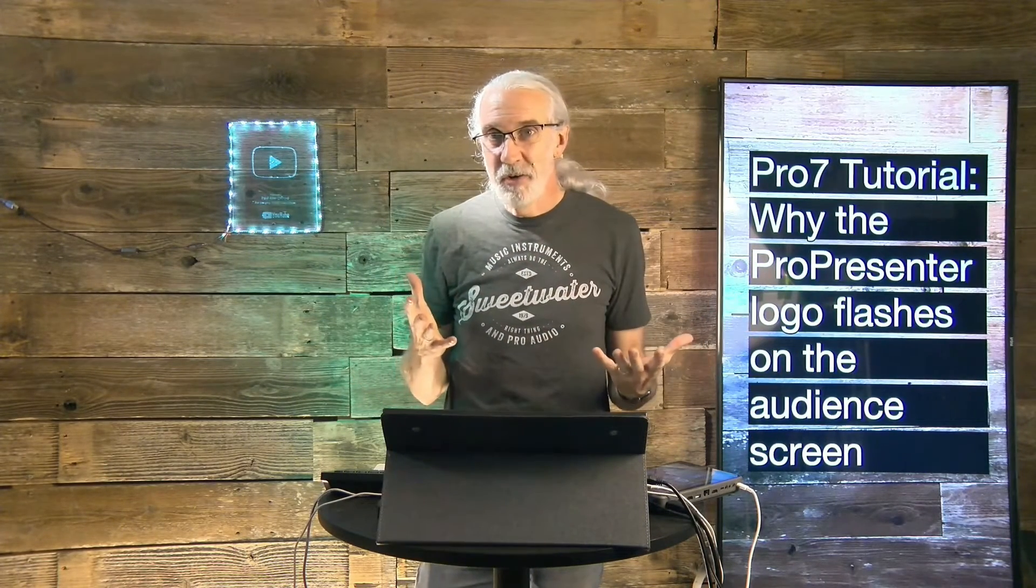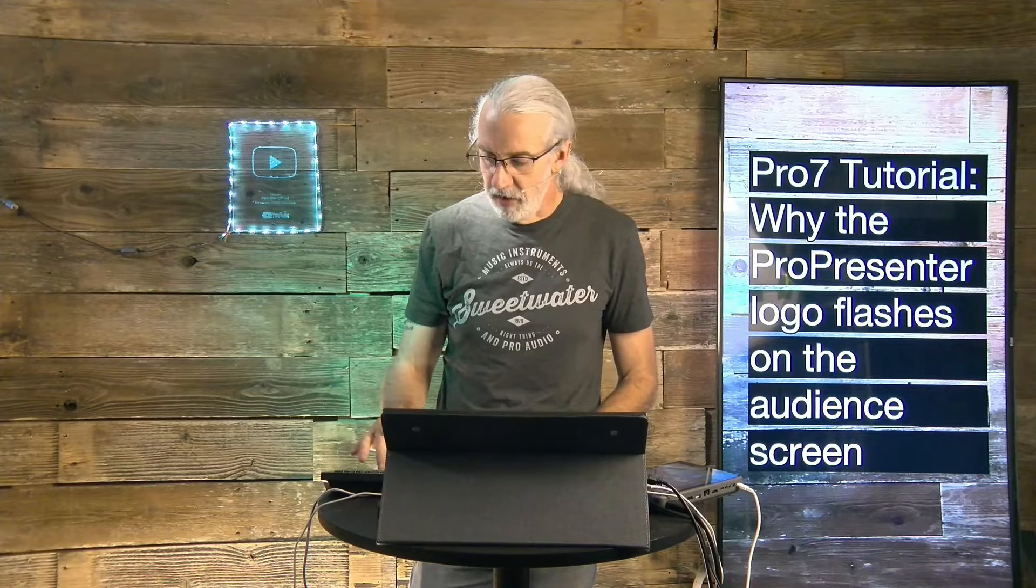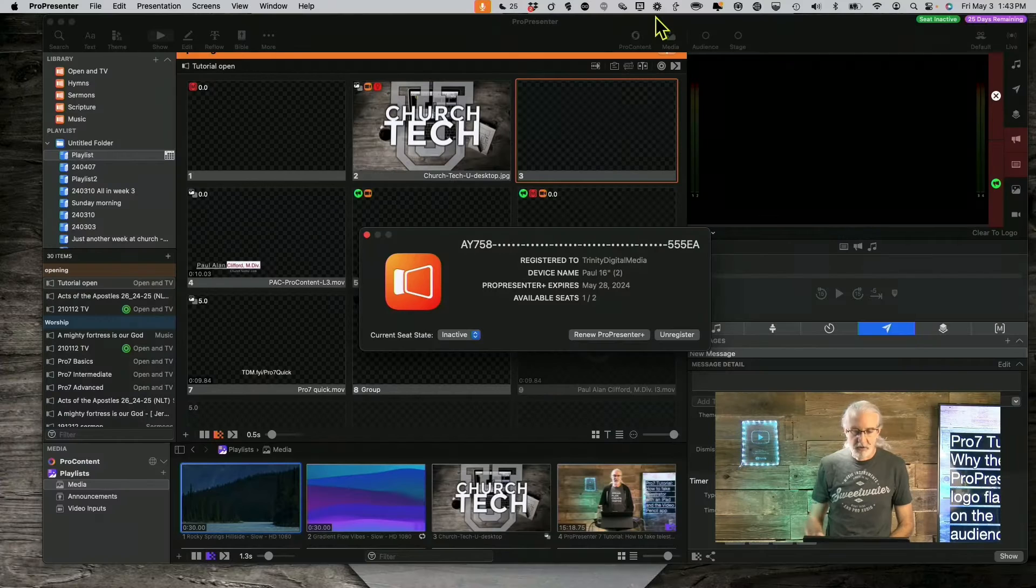So, how do you deal with that? Well, let's head over to the computer, and we're going to take a look.